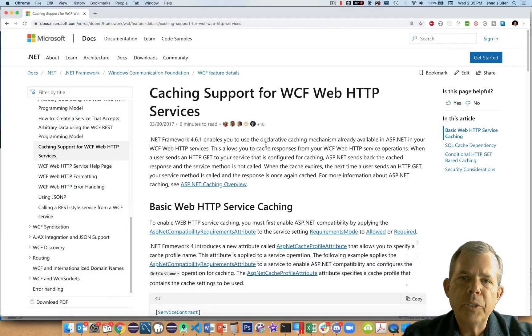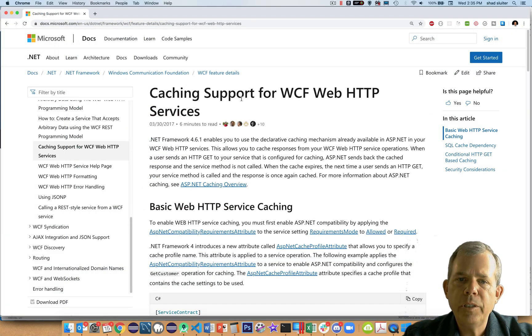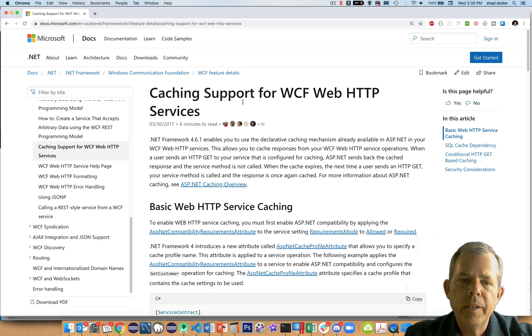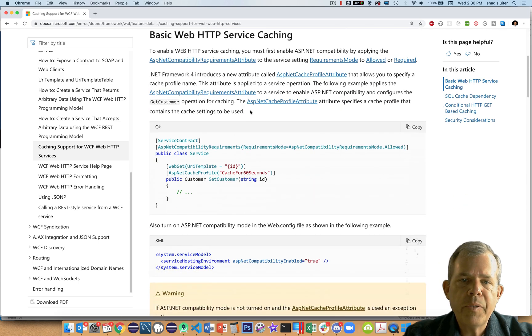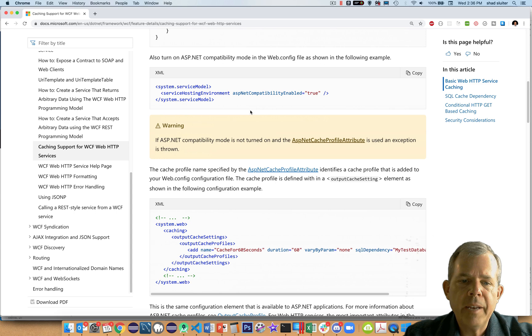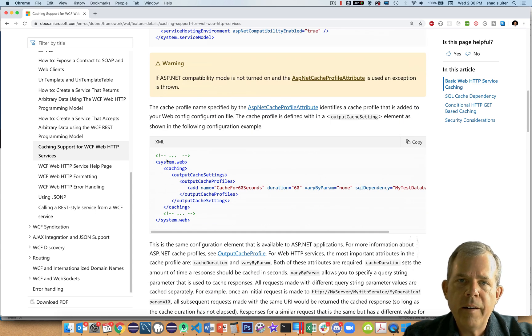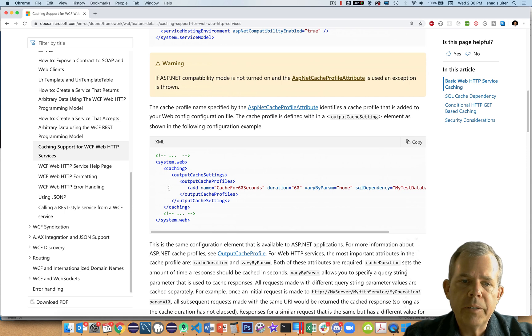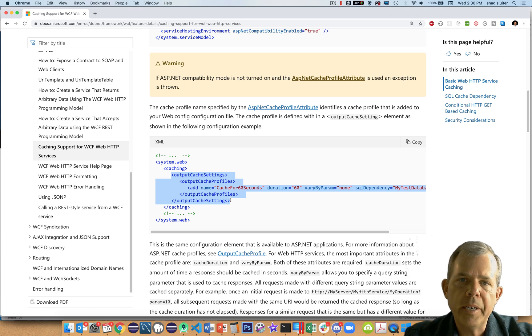Now we're going to need some instructions, so I'm going to the Microsoft documentation called Caching Support for WCF, which is exactly what we're trying to do. There's a few things that we're going to have to change specifically in our application config file. You can see we've got a list of things that we have to copy and paste here. Let's go see where this would fit in our application.